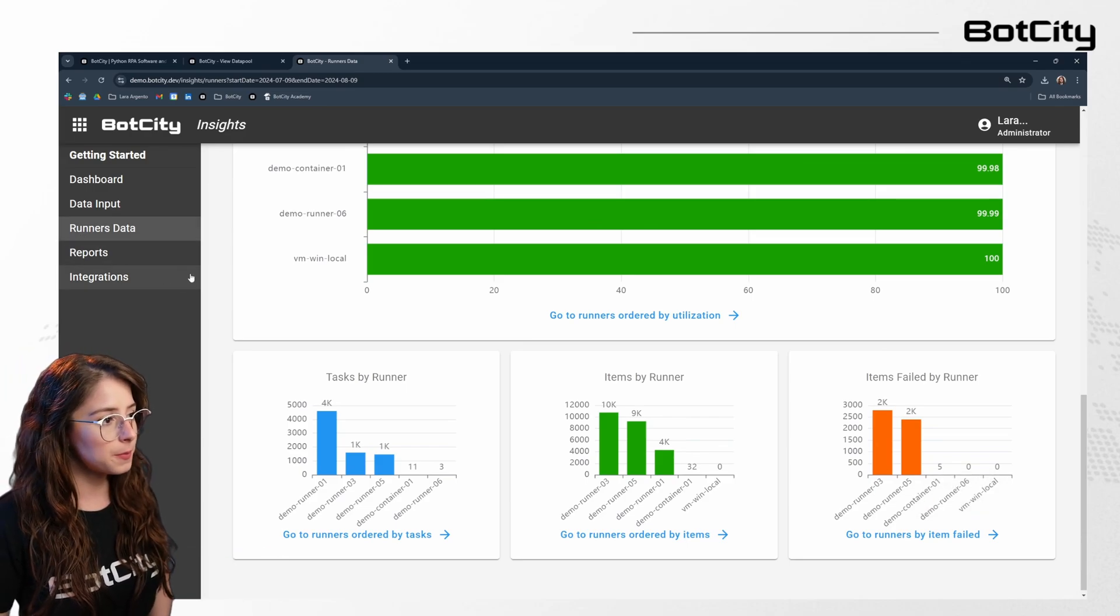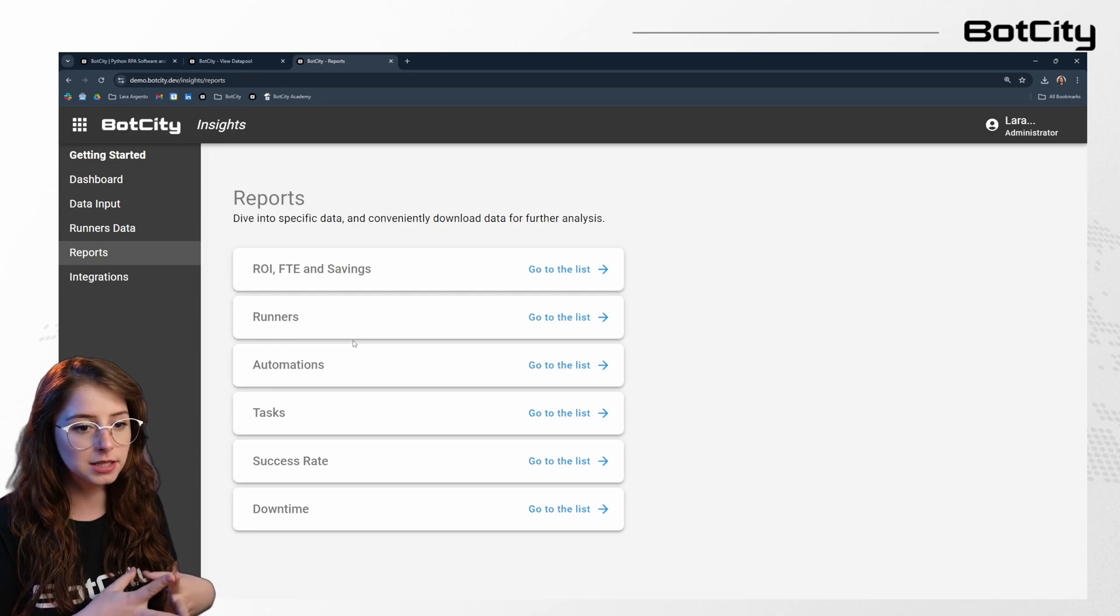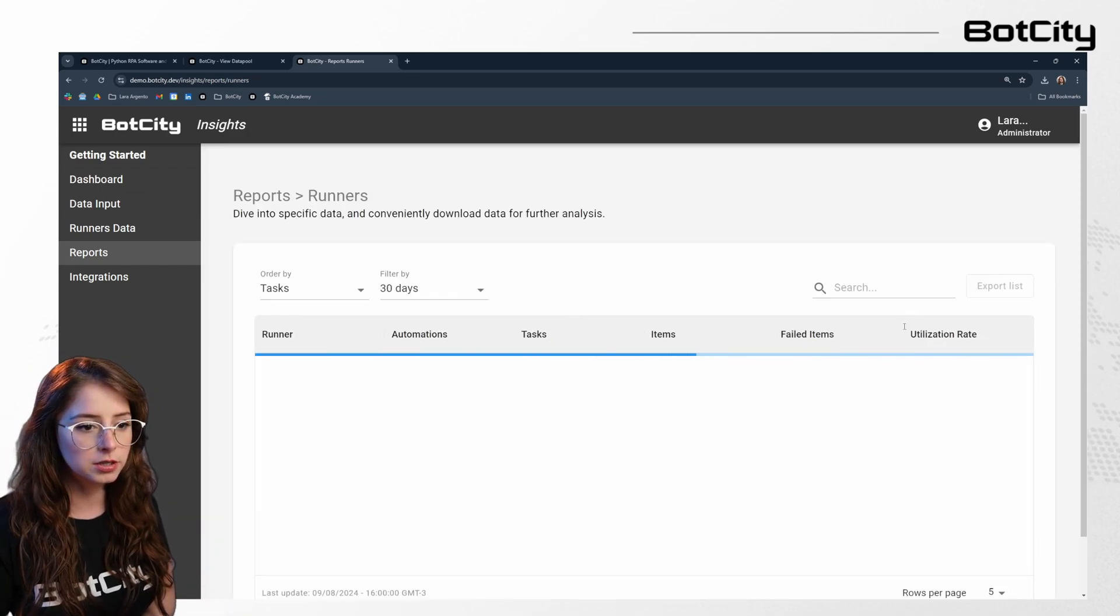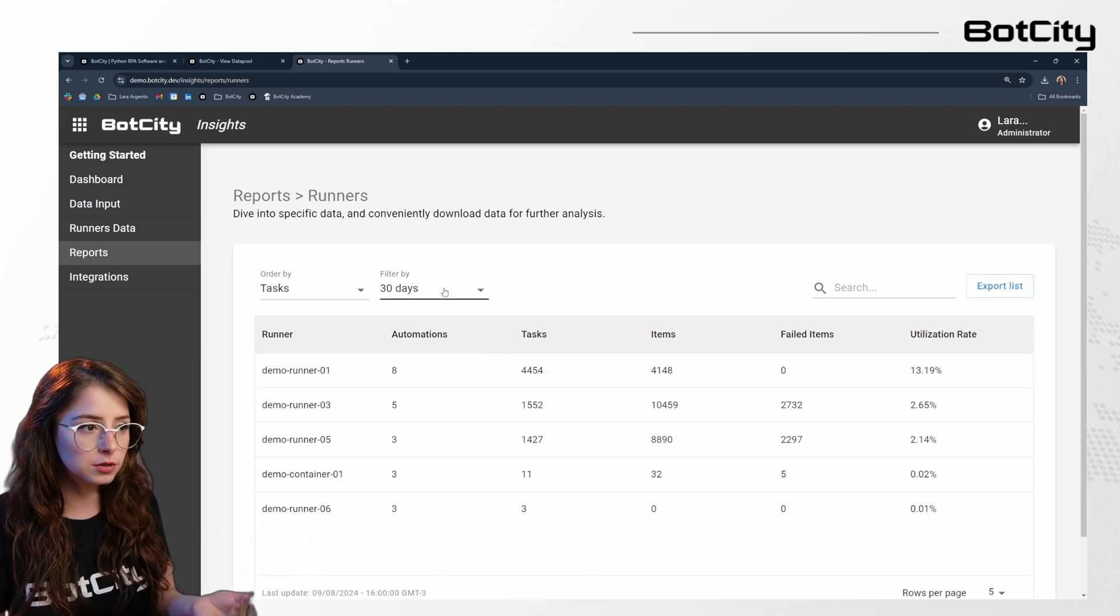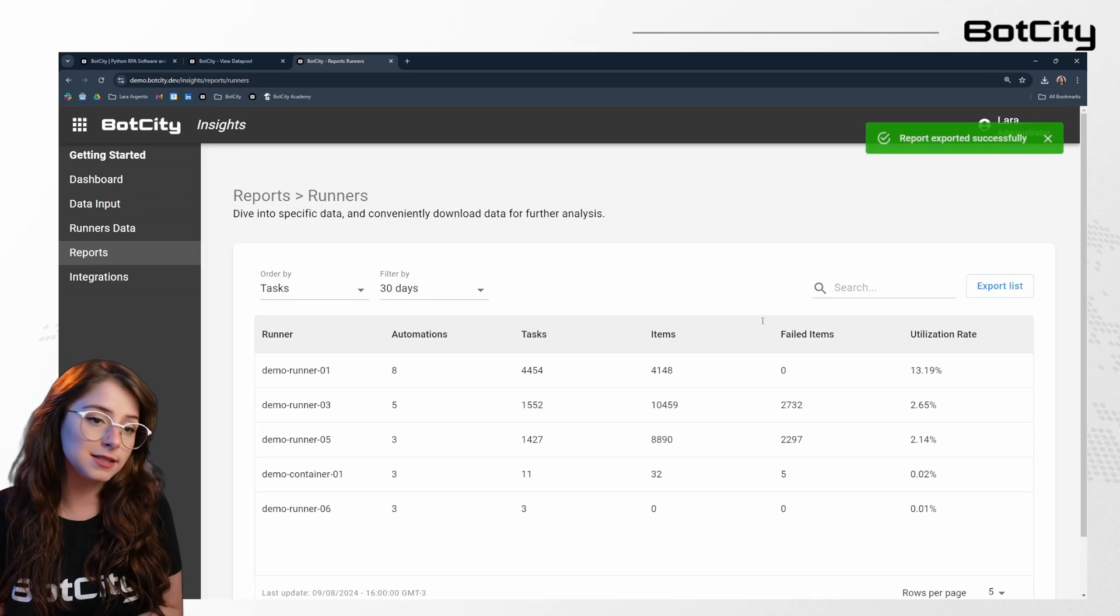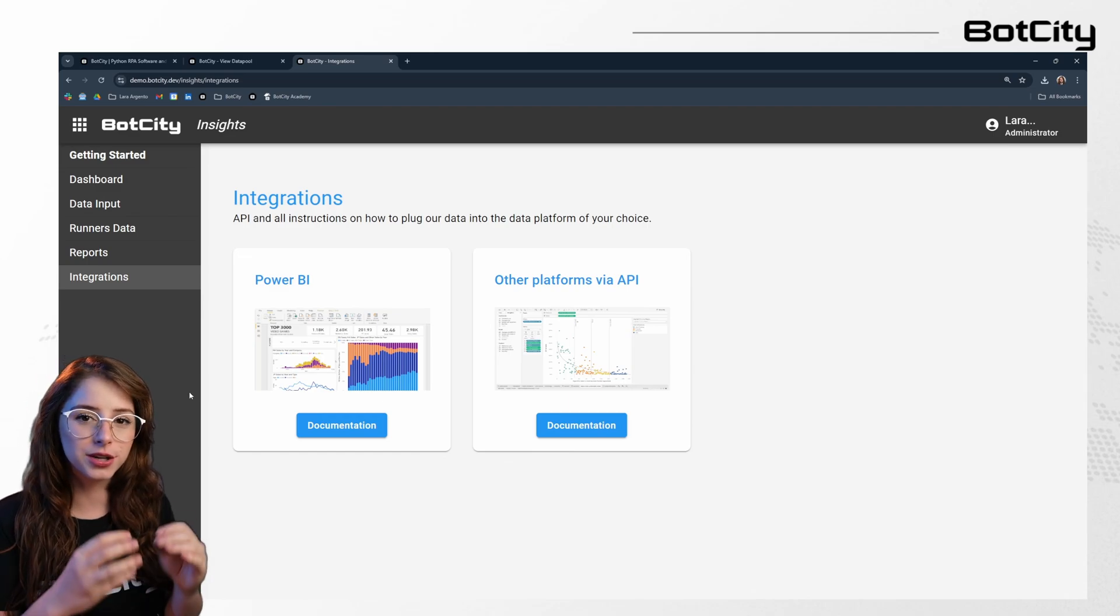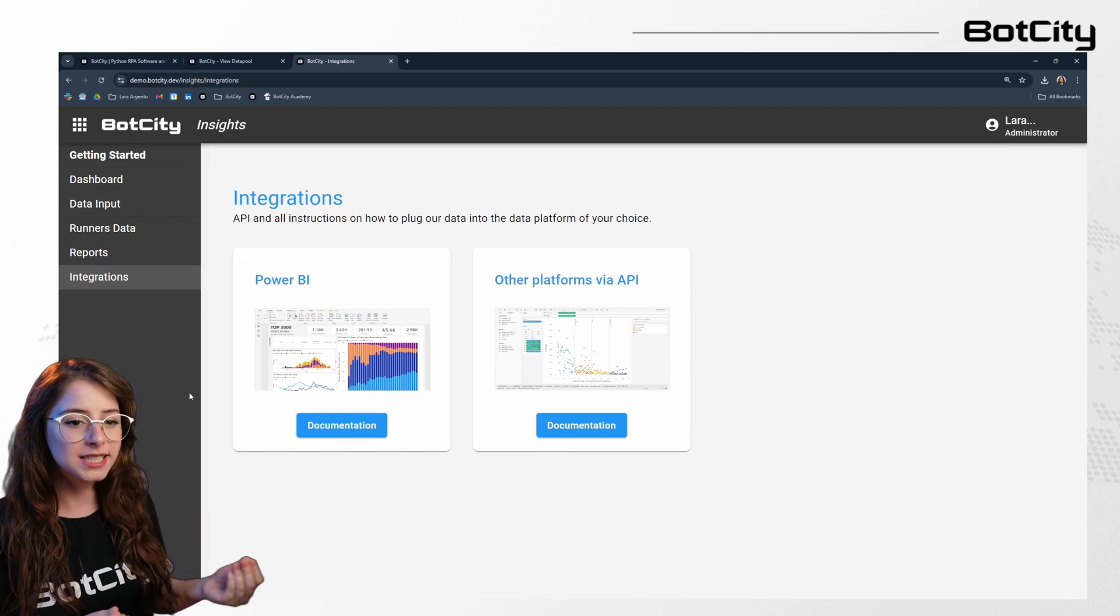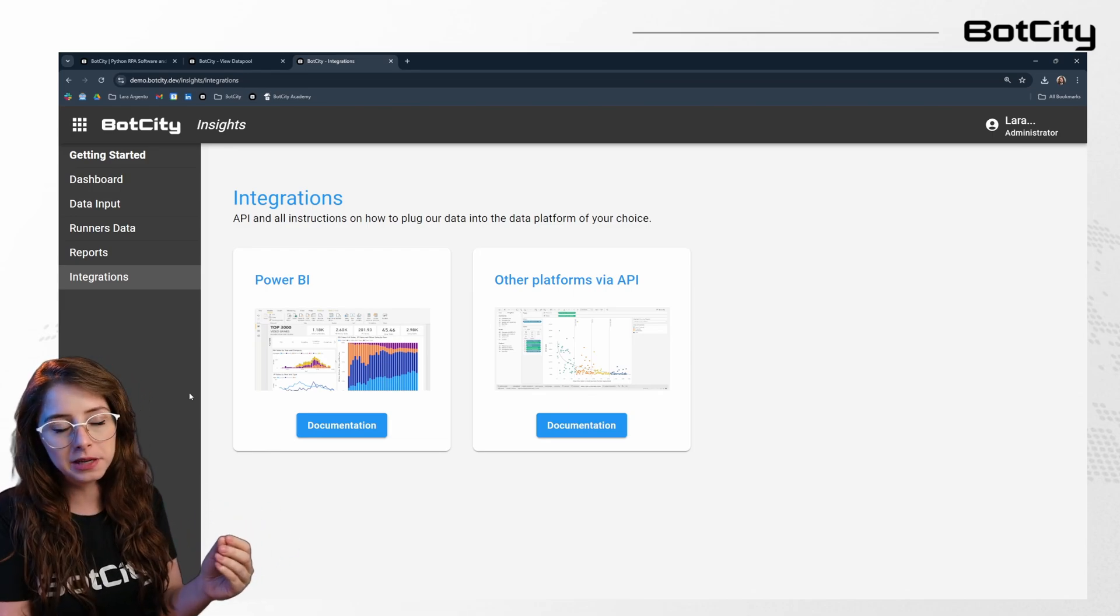And we can also check the reports so we can easily access detailed data to export it for further analysis. So for instance, if I go to the list in the runners, I can sort the reports by various attributes. I can filter them by specific time periods, and I can also export them in order to get the insights that I need. And it doesn't stop there. BotCity Insights allows you to integrate the orchestrator data with Power BI and also other platforms via API. So this means that you can seamlessly combine the existing tools that you are already familiar with, along with the data reported from BotCity Insights.